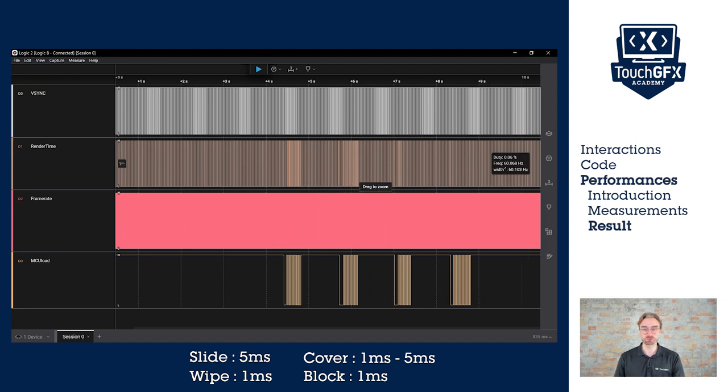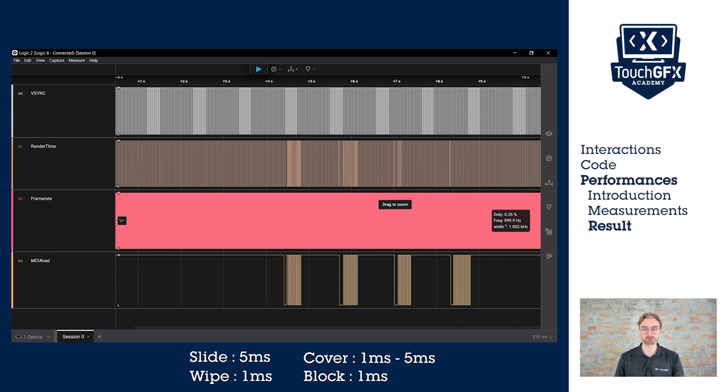But if you don't care about the performance or if you have a powerful board, you can do the slide or the cover.